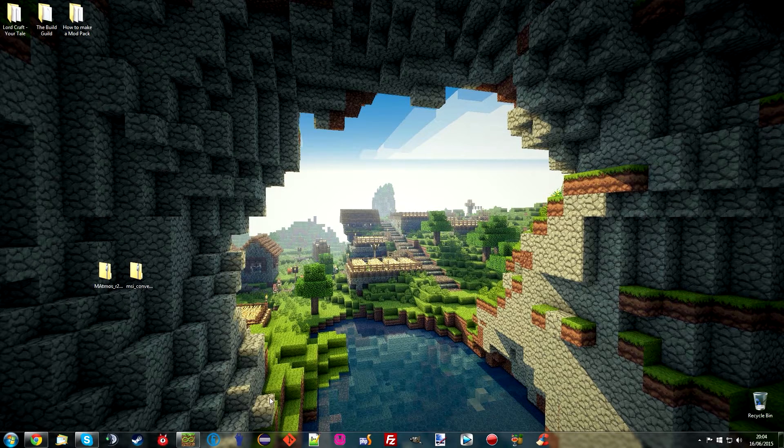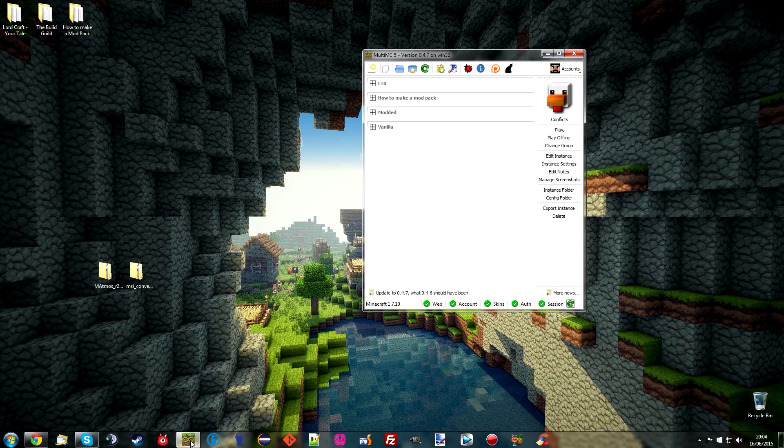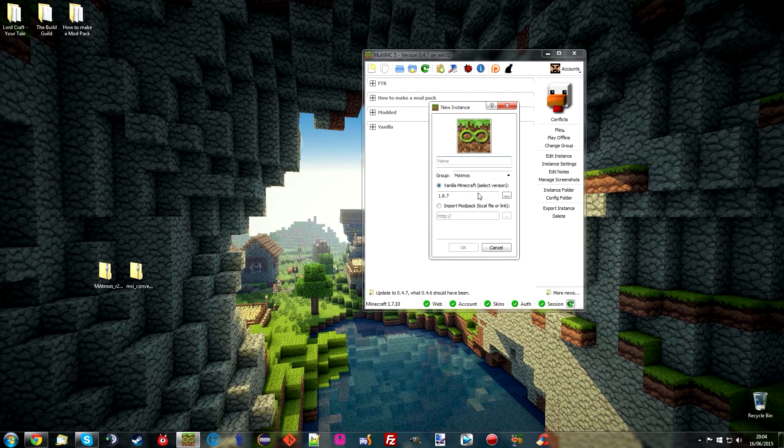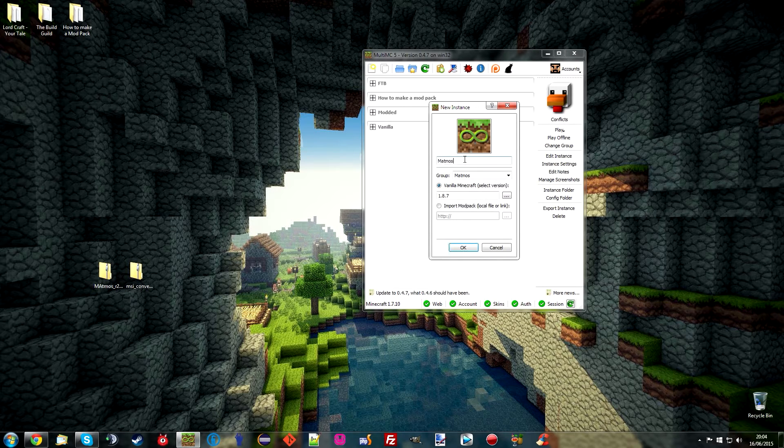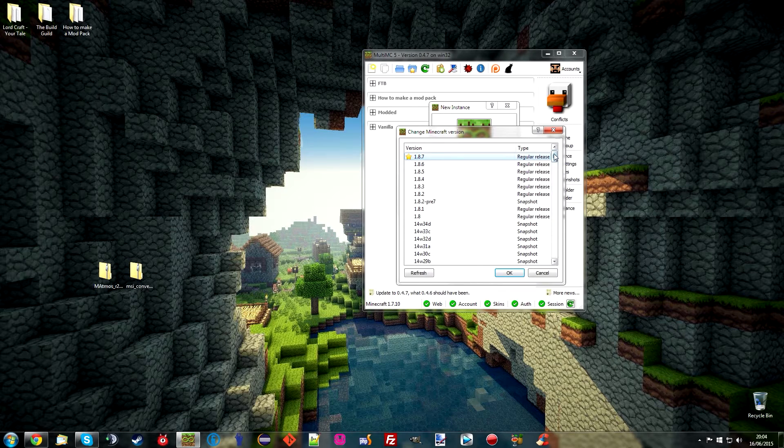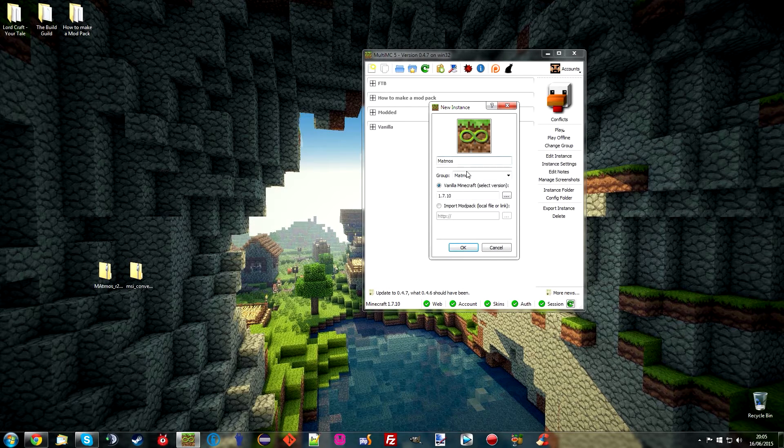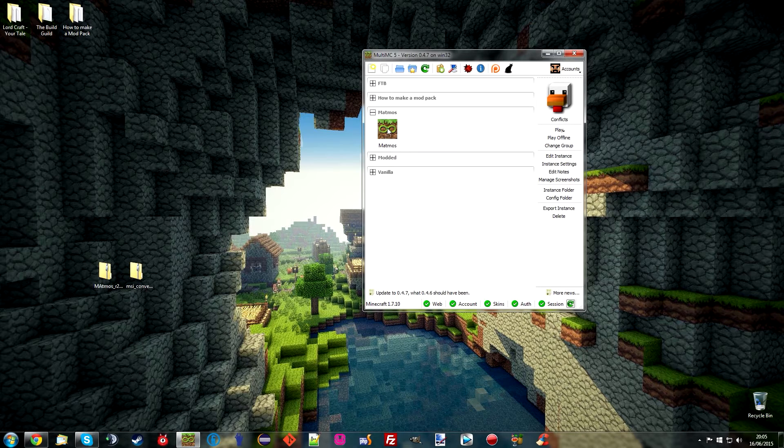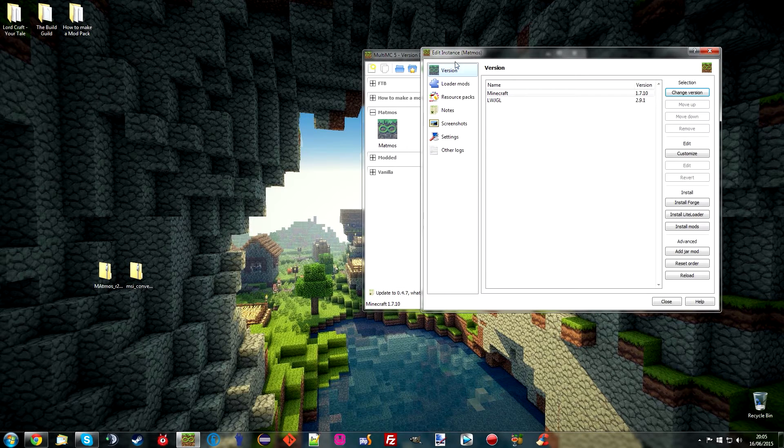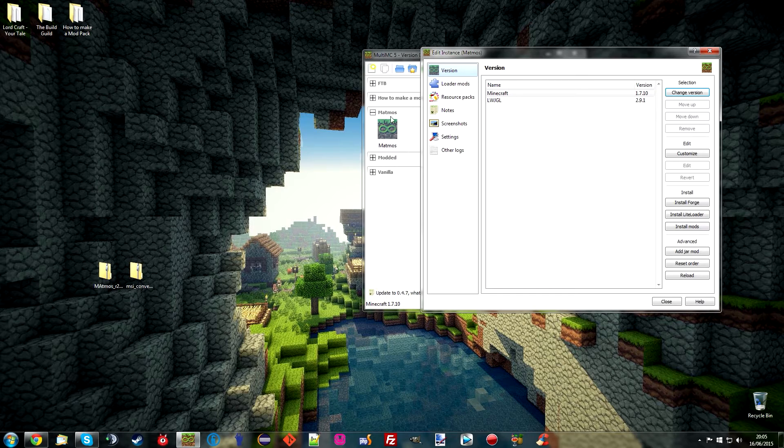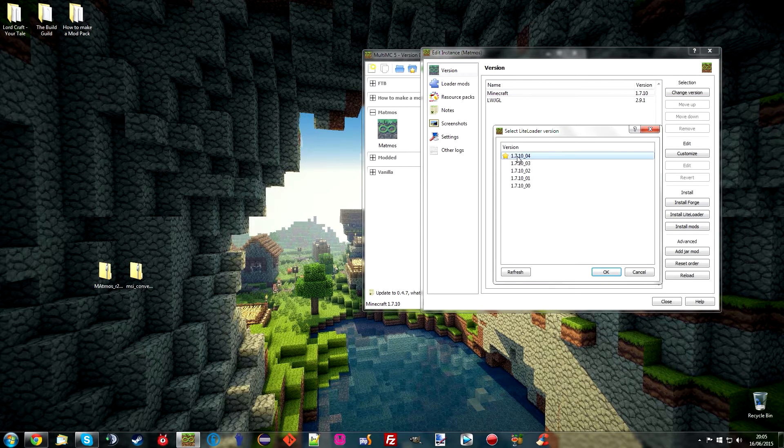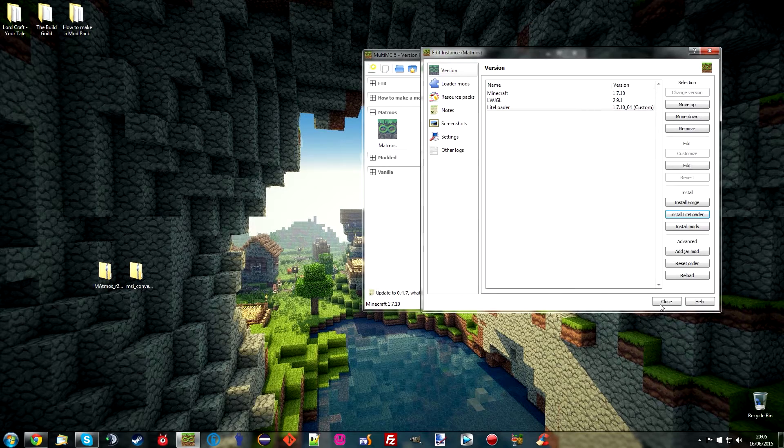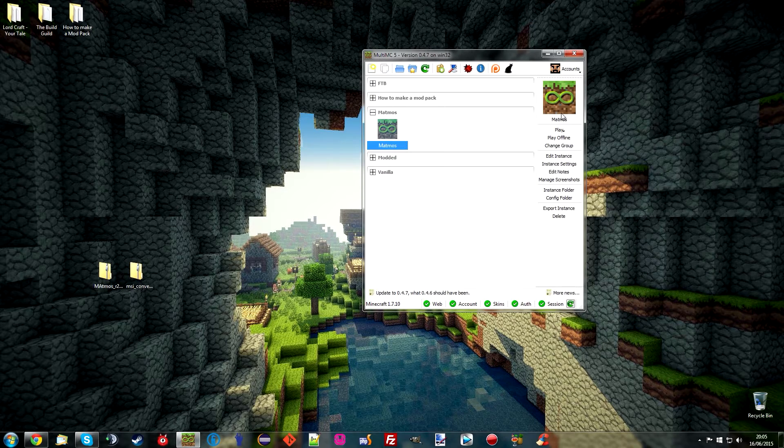I'm going to install using MultiMC, as I always do, because it's brilliant. I'm just going to throw together a new instance to demonstrate, which I'm going to call Matmos. It is version 1.7.10, because that is currently my preferred version, and that's what the mod works with. I'm going to hit OK, and there is Matmos. One of the main reasons I enjoy MultiMC is because I can just click here to install LiteLoader, recommended version, and bang, we are done. Simple as that.